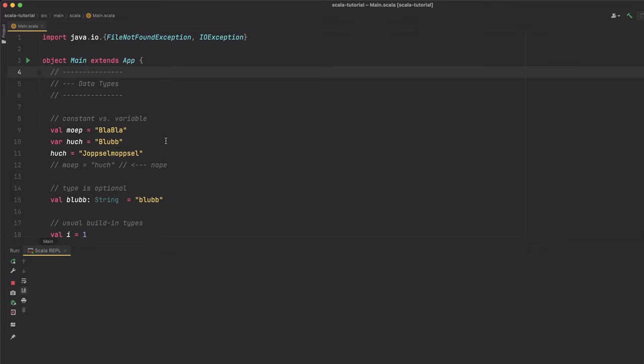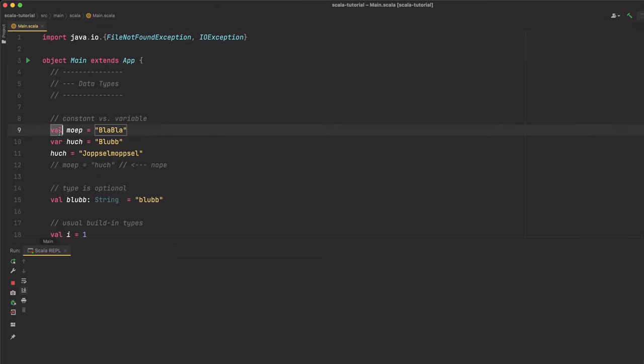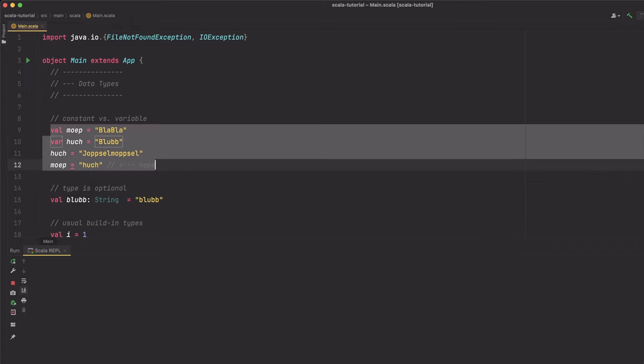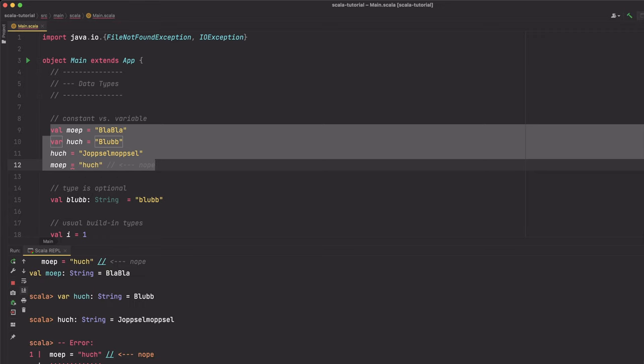The first thing that I want to talk about are data types. Scala has constants and variables. A variable is defined using the var keyword and a constant is defined using the val keyword. Constants are, as the name suggests, constant — and therefore you are not able to reassign other values to them. As we see here, we can reassign a variable, but when we try to reassign a constant, we get an error.